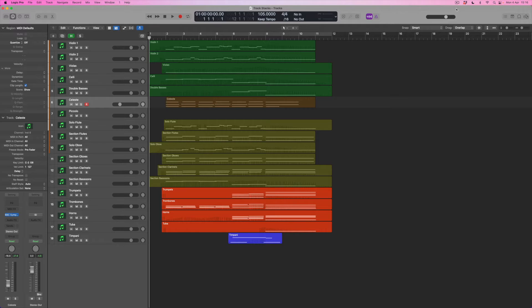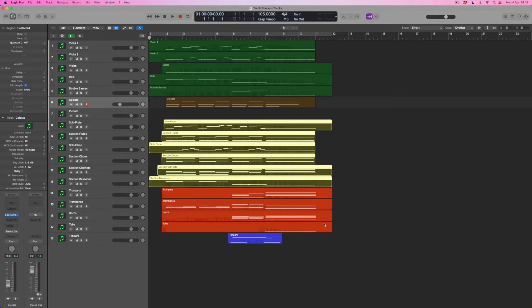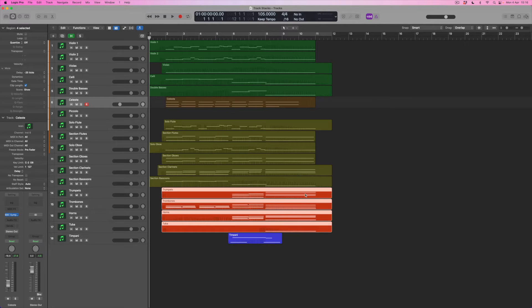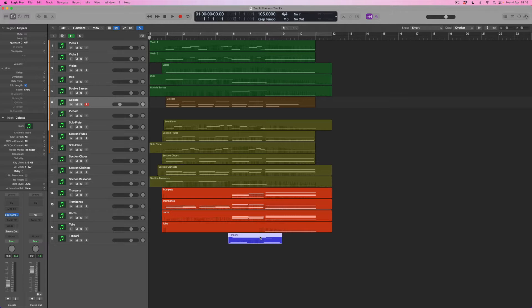So very much an homage to John Williams. What I've got here is a group of string sounds which are in green at the top. We've then got a celeste part here, tuned percussion instruments. These light brown instruments are all winds. The orange instruments down here are brass, and then there is some timpani here in this blue track at the bottom. And what I want to do is to use track stacks to allow me to organize this project.